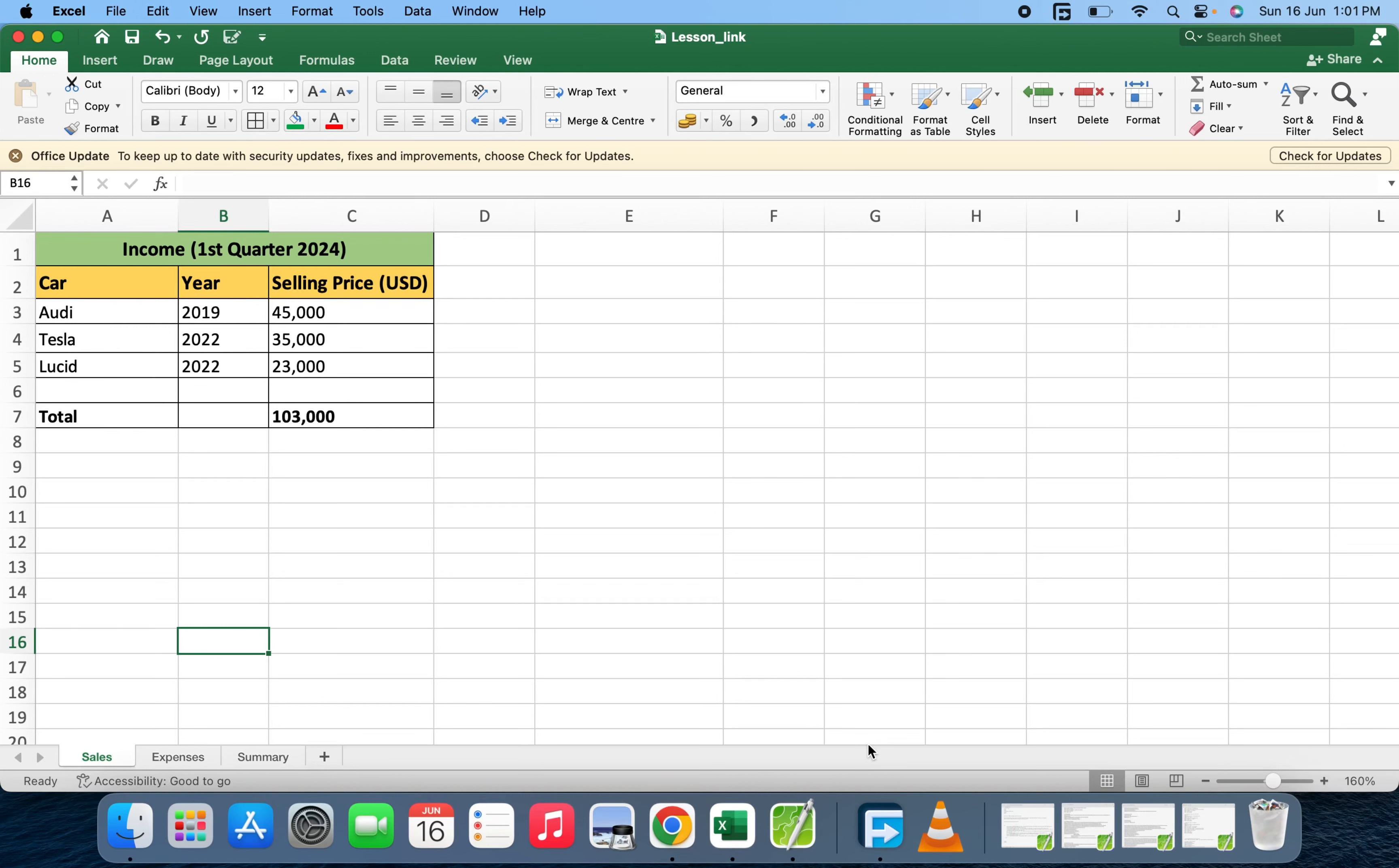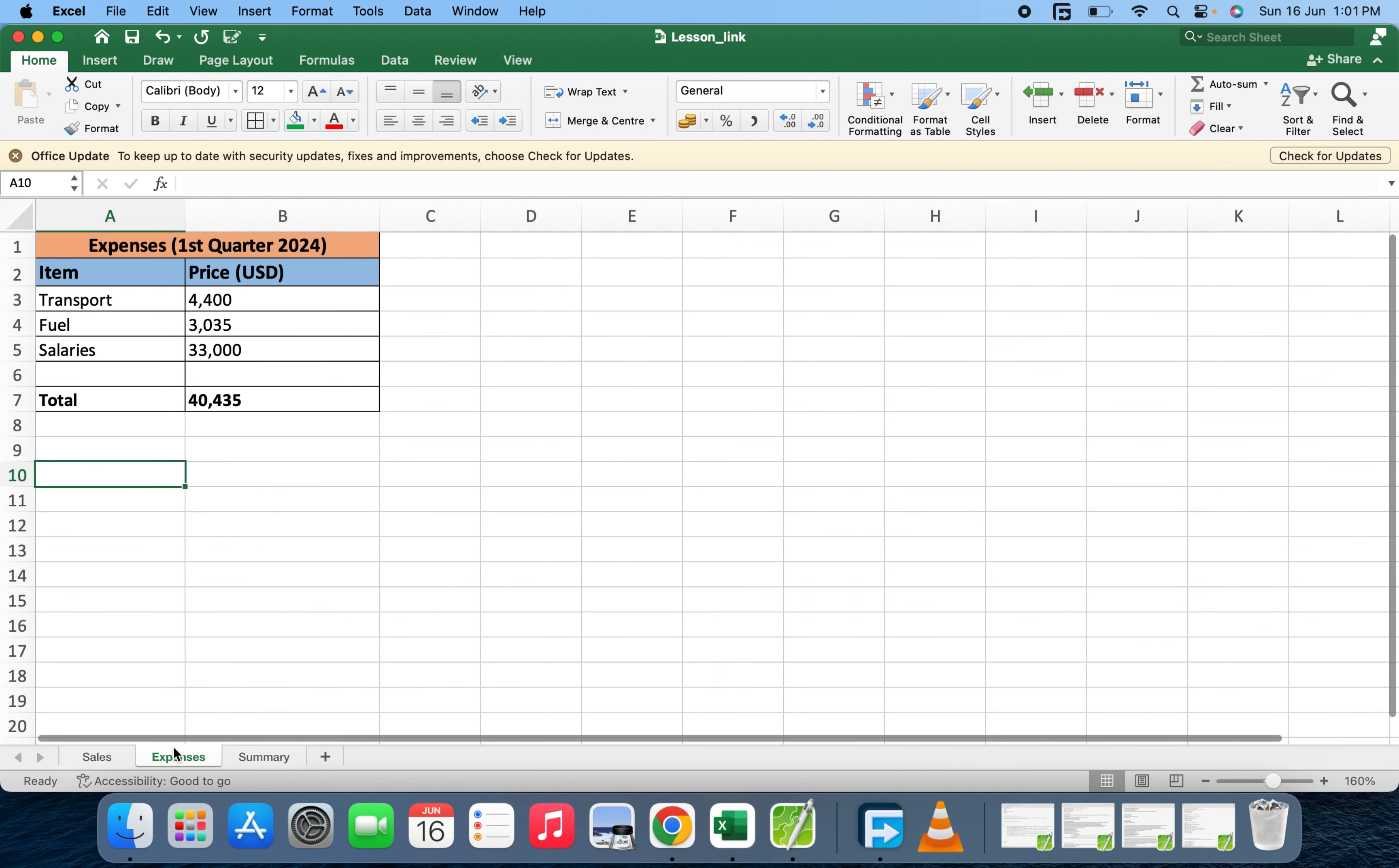Hello smart people, welcome back to this Commons class. In today's video, I'm going to show you how to link Excel sheets. Here we have business ledgers where we have the income for the first quarter 2024 and also the expenses for the first quarter 2024.